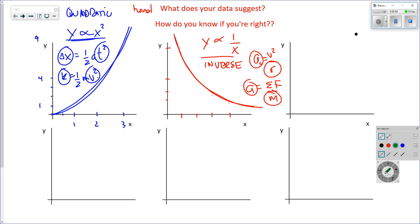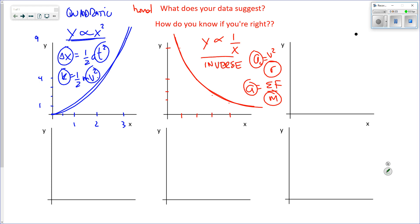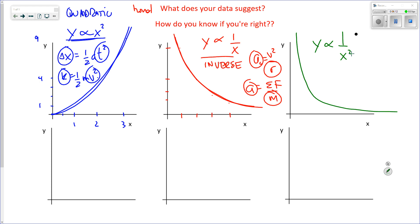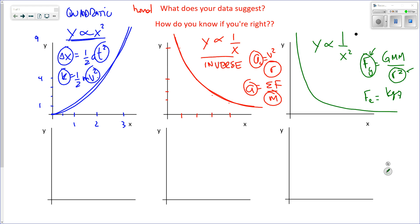There's another one that's a little tougher — inverse square relationships in physics. Particularly a couple of force laws: gravitational force F = GMm/r² and electrostatic force F = kqq/r². These are the three primary non-linear relationships you'll see. This one is called inverse square.